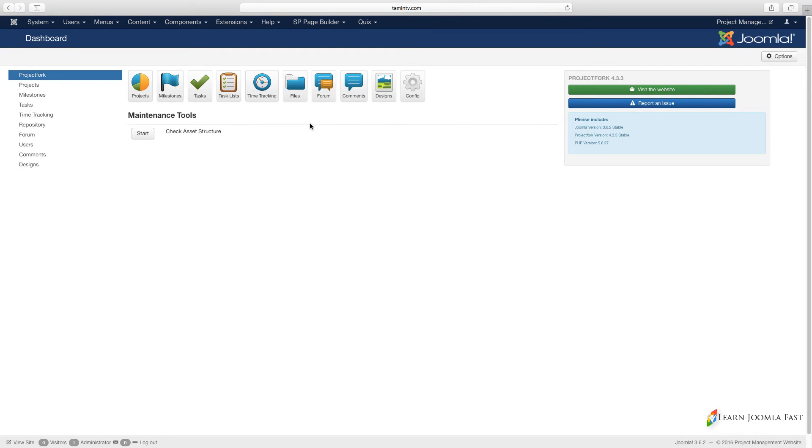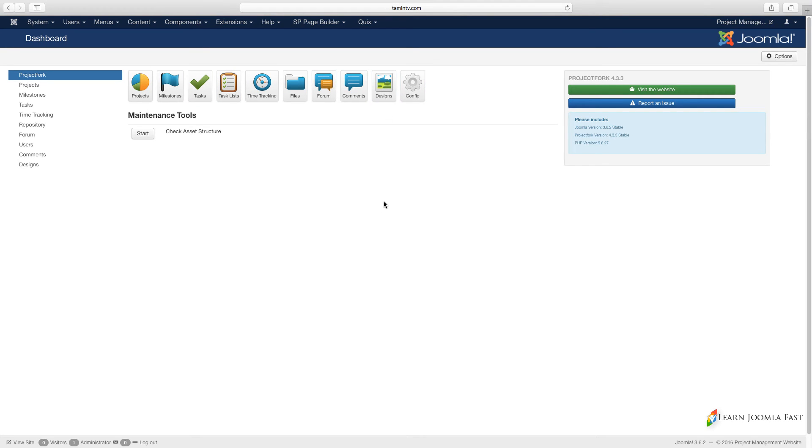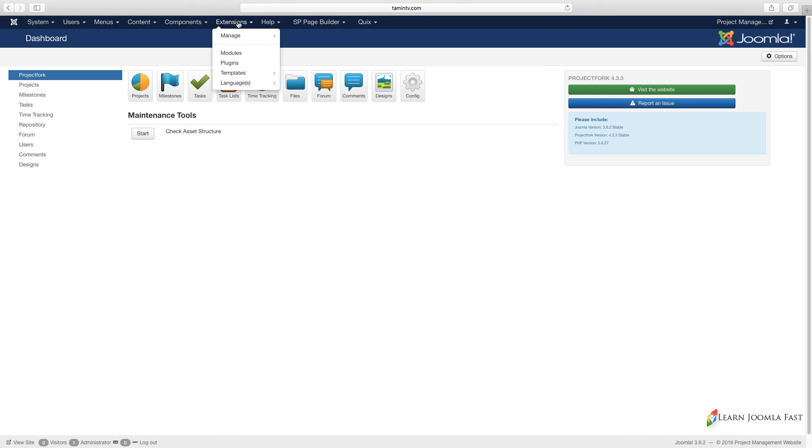This is showing you all the different things that you have that you're going to be able to access. You have the Projects, Milestones, which I'm going to cover in subsequent videos. Your dashboard should look something like this. If your dashboard doesn't look something like this, you have some type of error on it, then you have to reinstall it again. Just go back here and click Install again and then you should be set to go.